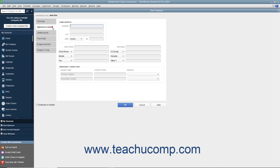In the Address and Contact tab, you can enter the employee's home address information into the Address, City, State, and Zip fields available. You can then enter their Main Phone Number into the Main Phone field. Then enter their Primary Email Address into the Main Email field. You can then enter the employee information that you wish to record into the next six fields available.